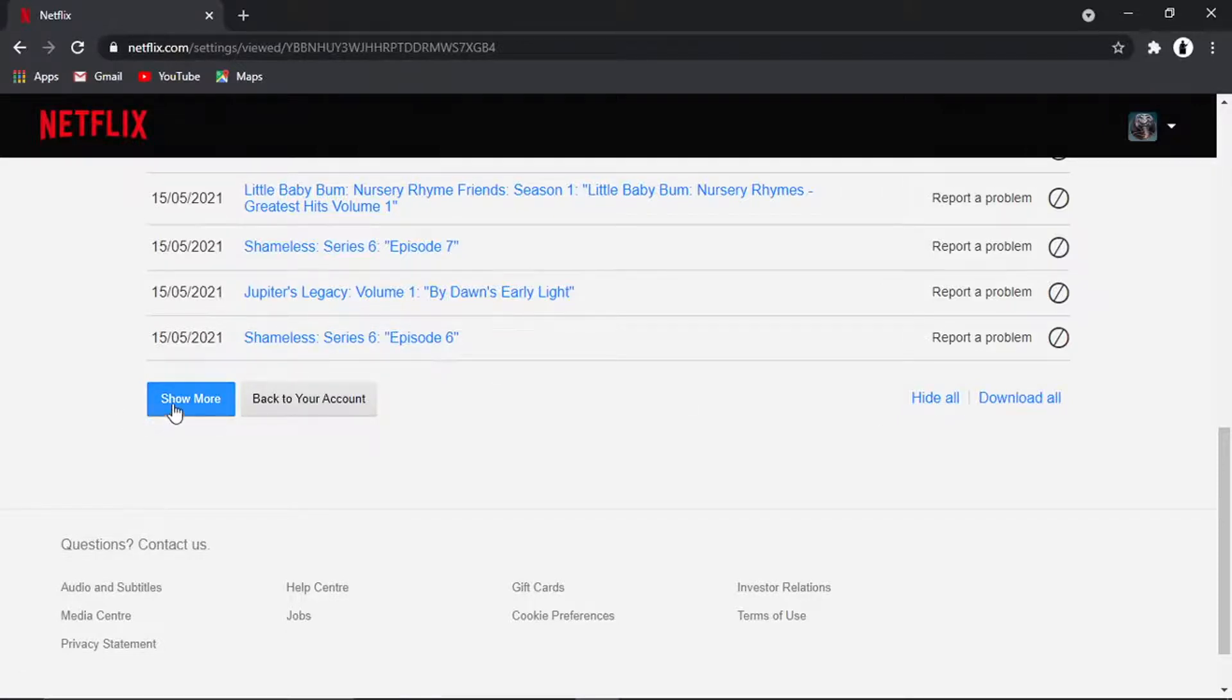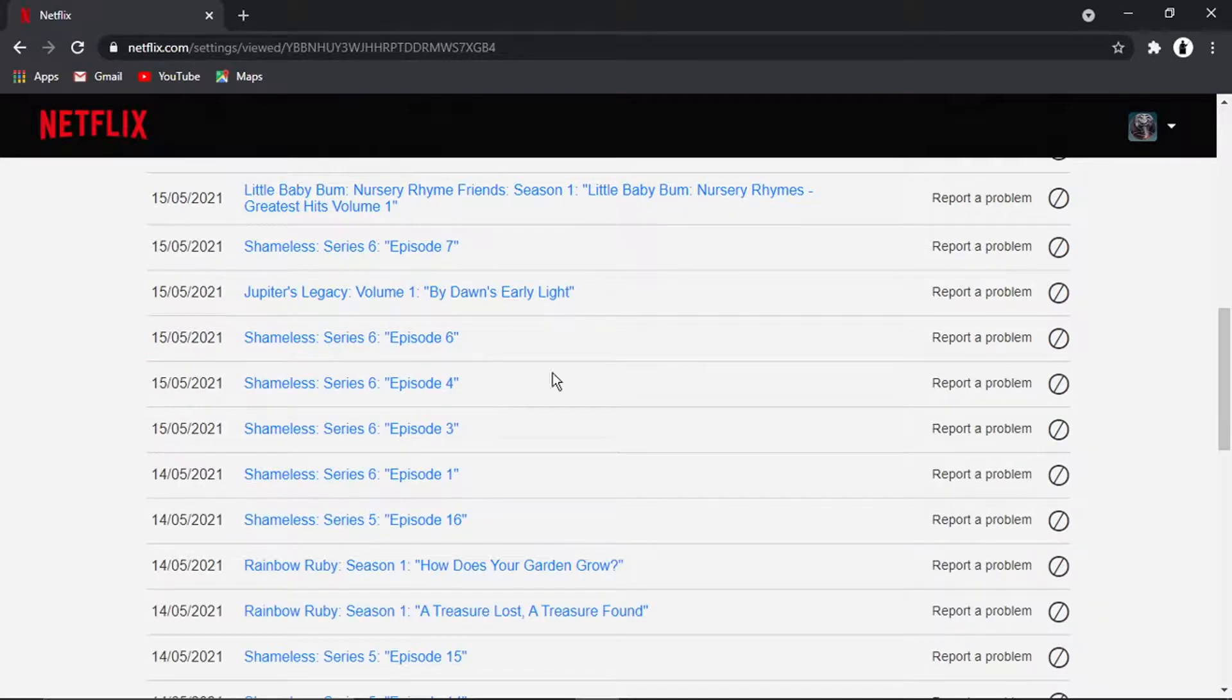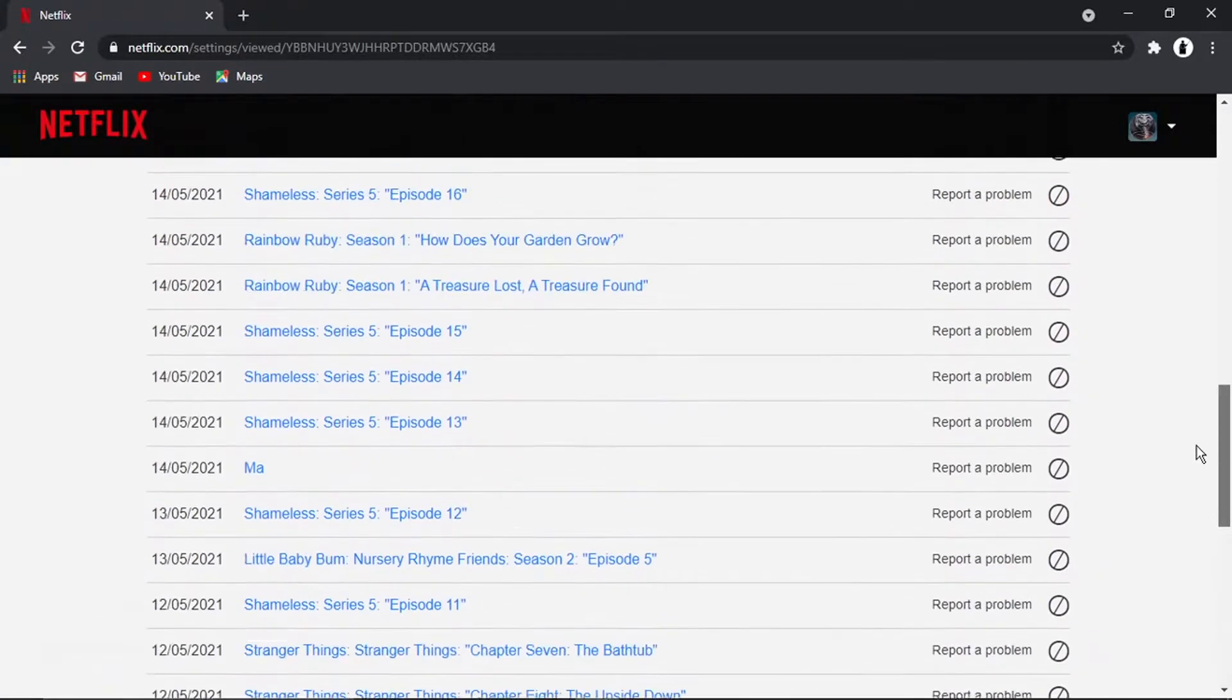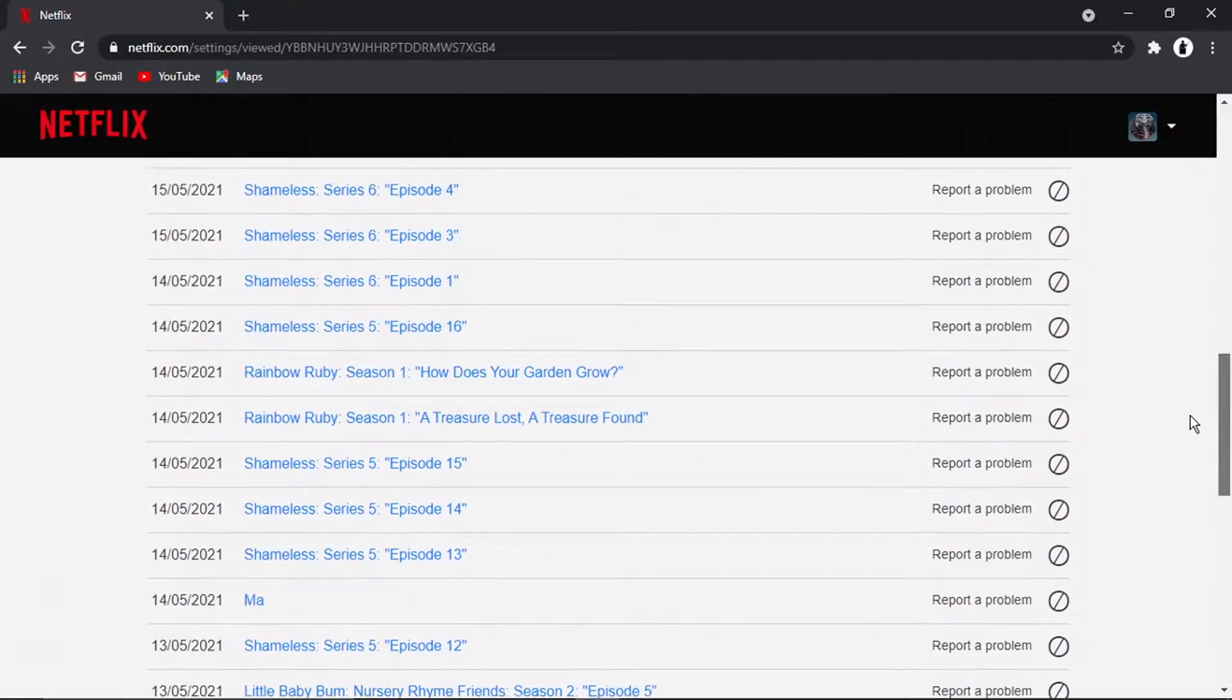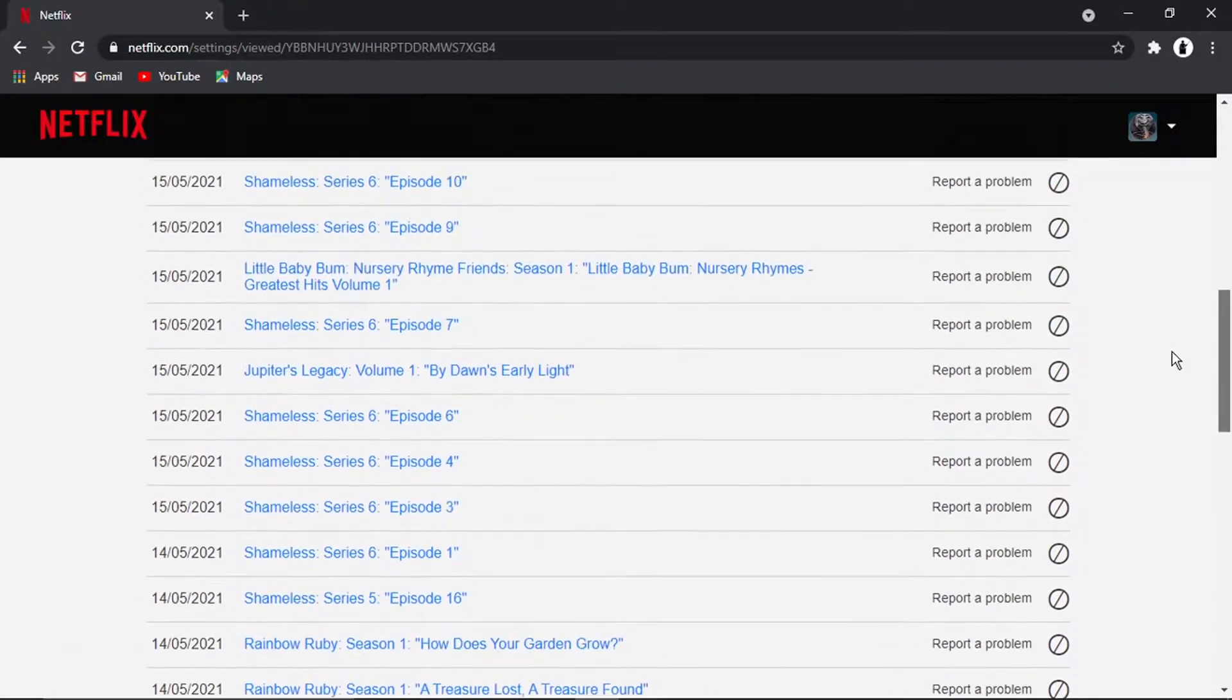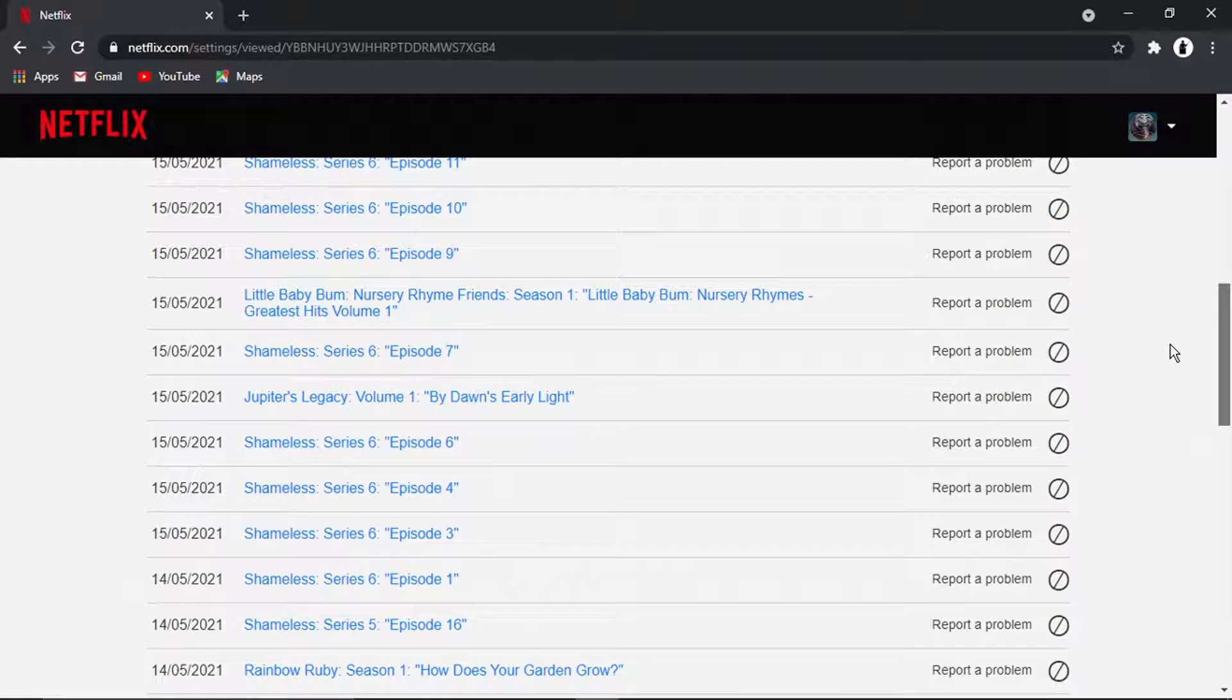And also you've got a show more button here. So if you wanted to do it individually, you can click that and just go through and hide all the ones that recommendations are being based upon.